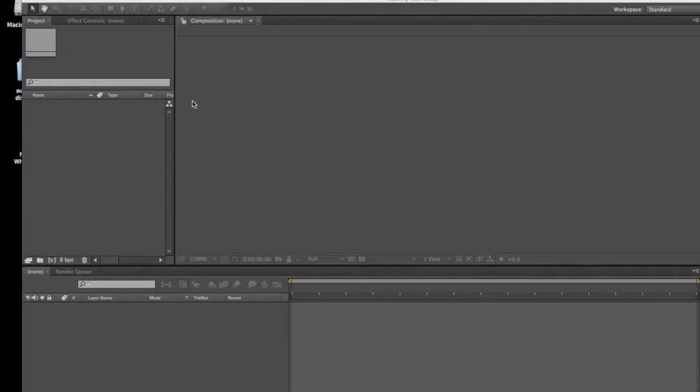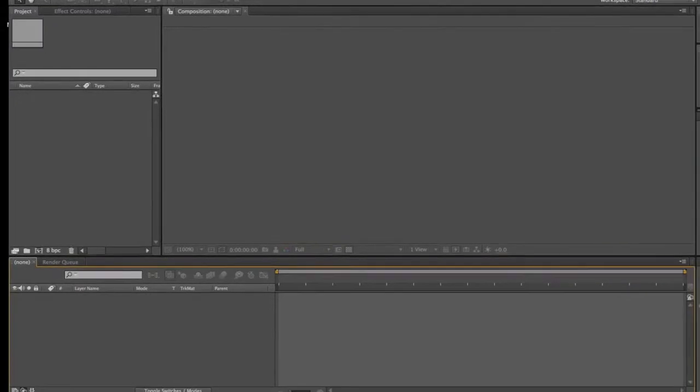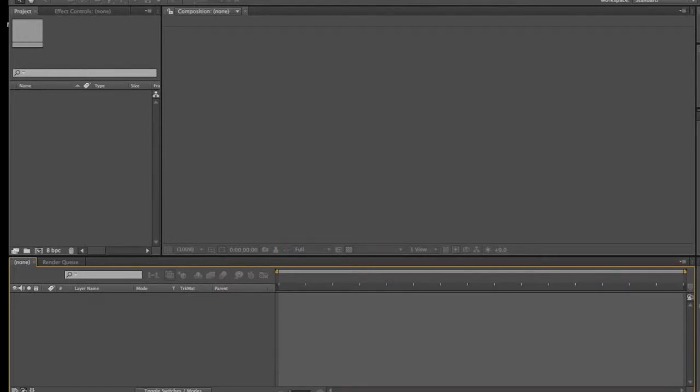Today I'm going to show you how to create this cool masking effect in After Effects that allows you to have the same object on screen twice at the same time.